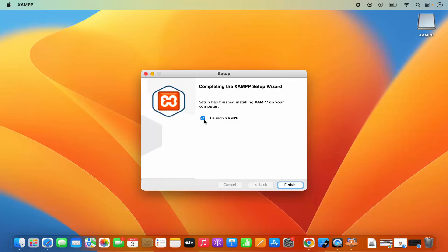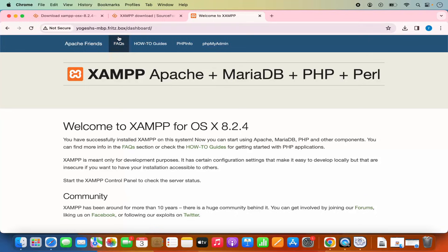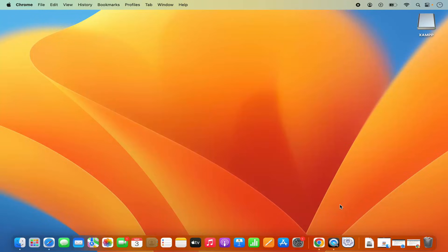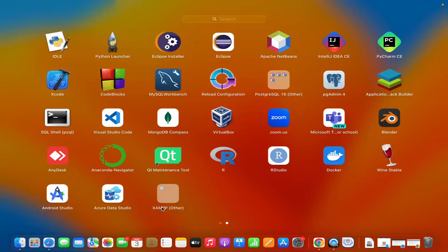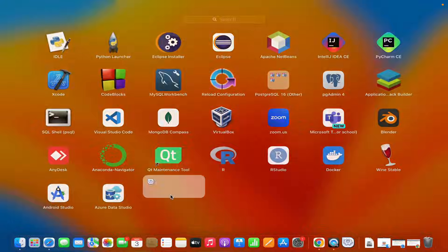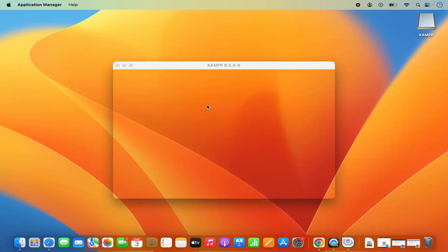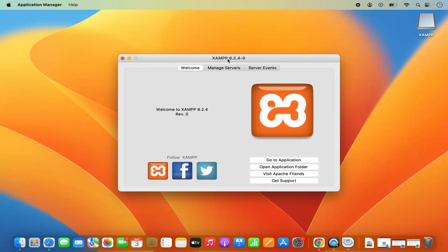Leave this checkbox checked, which is going to launch XAMPP as soon as you click the Finish button. I'm going to click Finish, and this web page has been opened on my browser. The XAMPP application has started on my Mac. When you close this application and want to relaunch it, you can click on Launchpad and you will see the XAMPP option under Others. Go to Others and click on manager-osx, which will prompt for your MacBook's password. Once you enter it, it's going to launch the XAMPP application.